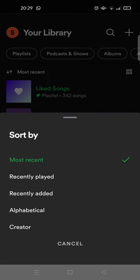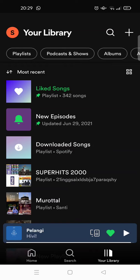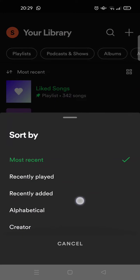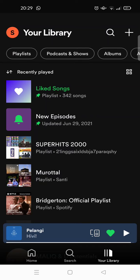The sort-by options are: recently played, recently added, alphabetical, and creator. For example, I want to see my recently played, so I'll select that. Now the library has been sorted by recently played.